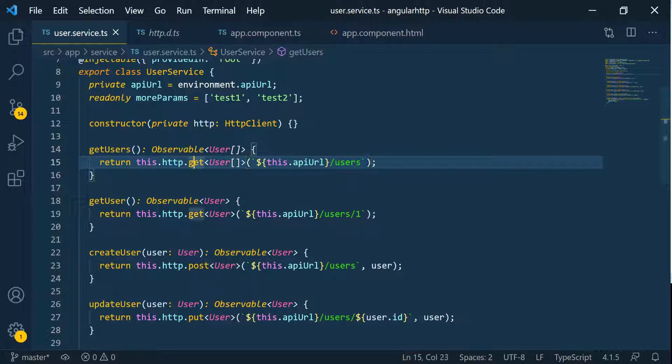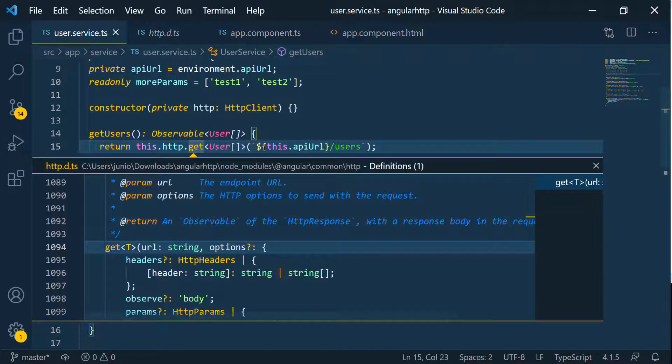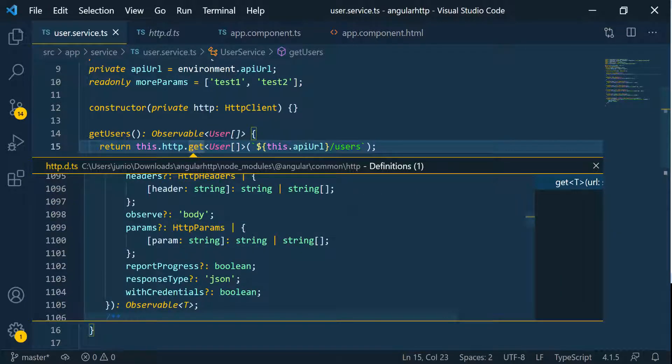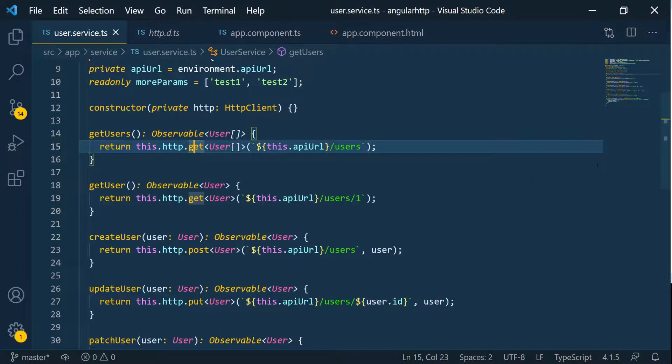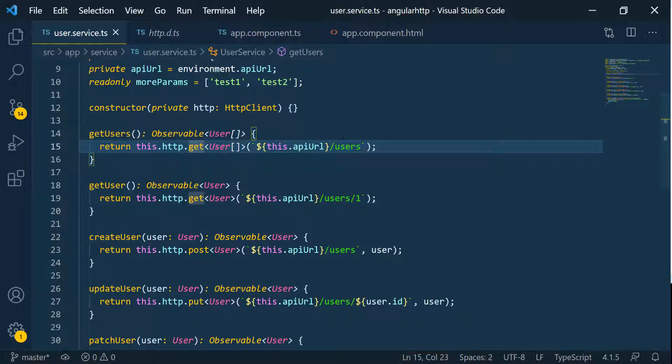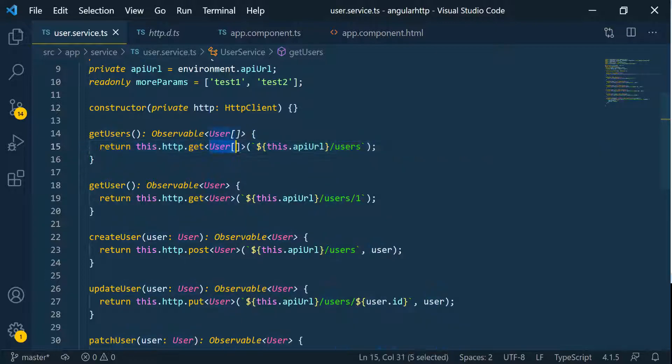Let's go ahead and take a look at the definition again. If we go inside of this, you can see by default, the observe is set to body, which means that whenever the response comes back, it's only going to extract the body of the response, which is what it's doing here. It's going to extract the body and then deserialize it to this type or to this shape that we've defined here. So we can go ahead and change that.